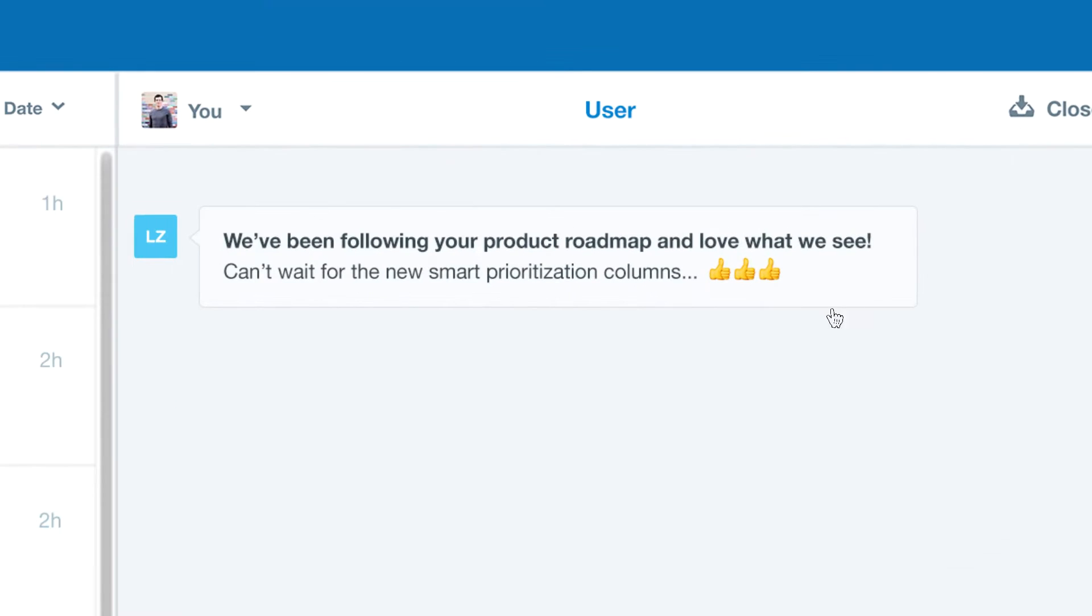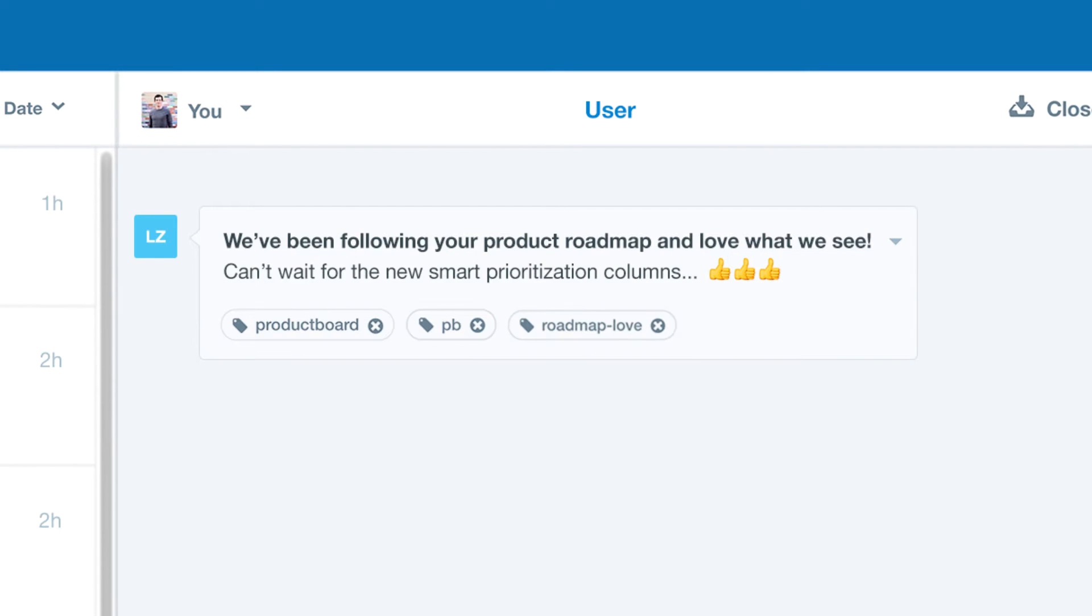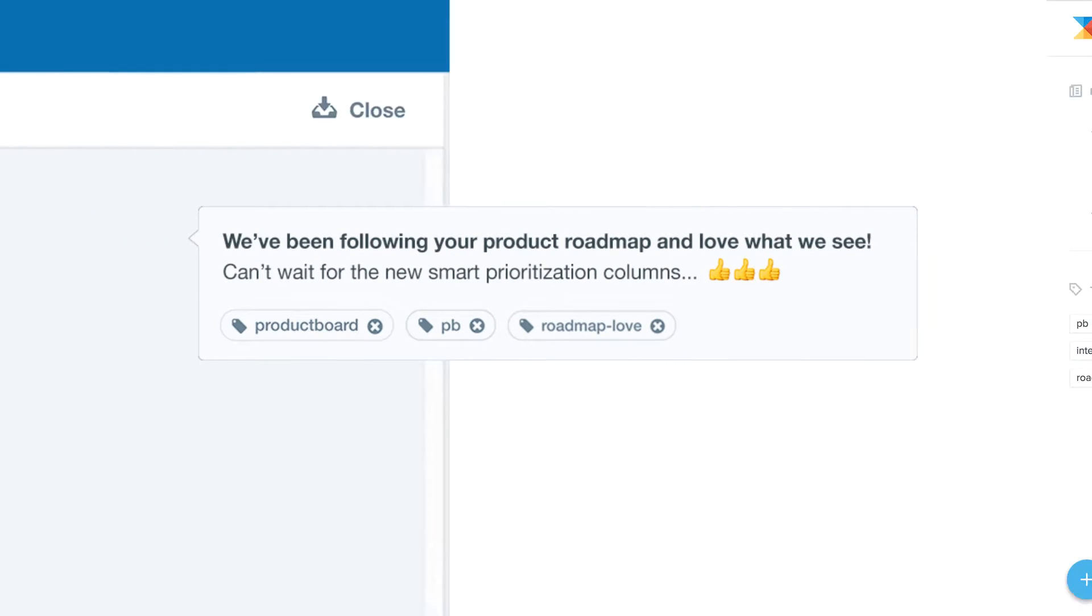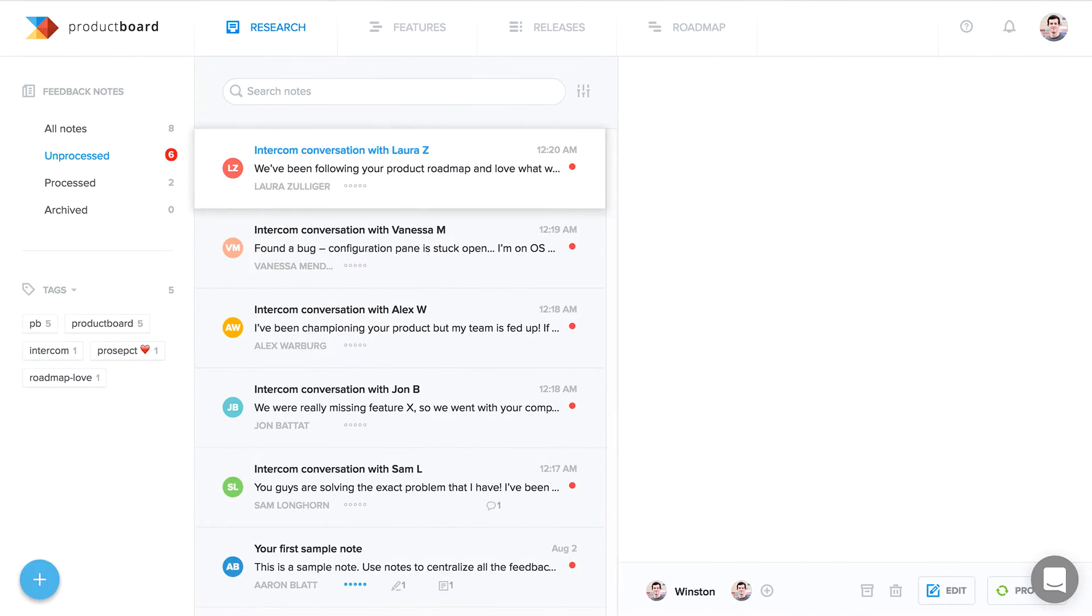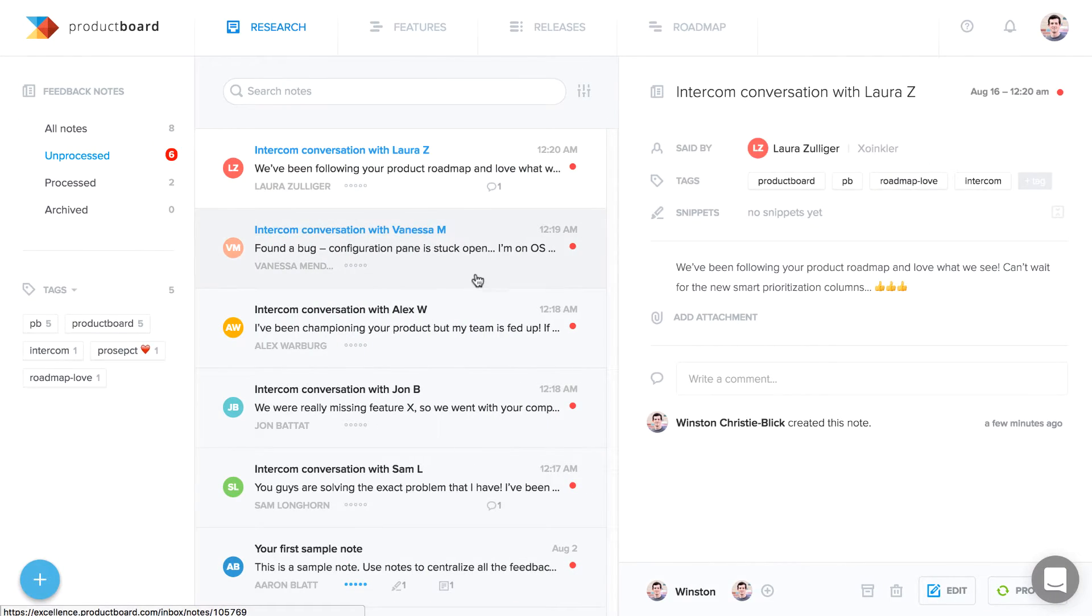That's where ProductBoard comes in. Product managers use ProductBoard to figure out what to build, for whom, and why.